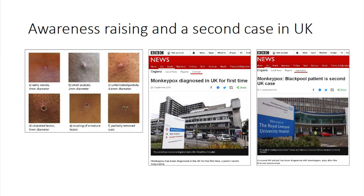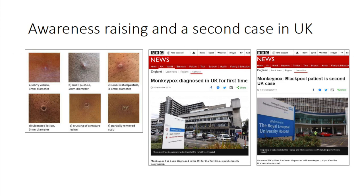This led to awareness-raising, particularly through the media — we obtained new pictures and put those out. A completely unrelated second case was diagnosed in Blackpool after the Royal Free case, which was a complete coincidence but we think was a result of this raised awareness. Both of these cases were people who'd recently traveled to Nigeria. We then had a third case in 2018, which was one of the healthcare workers looking after the second case — this was before monkeypox had been considered.